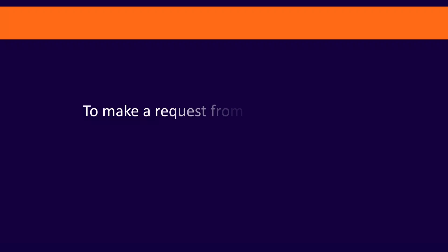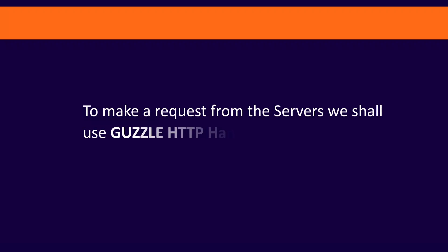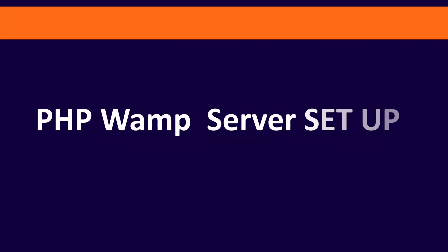To make a request from the servers, we shall use Guzzle HTTP handler for PHP requests. Setting up WAMP server for API requests using Guzzle HTTP handler.